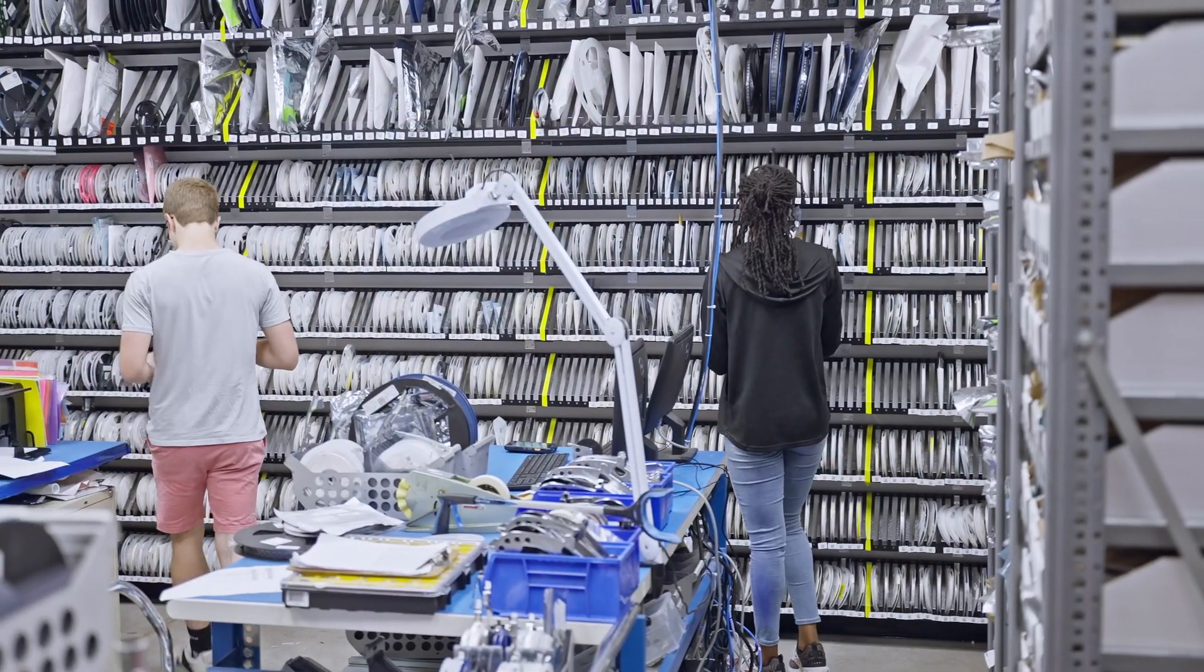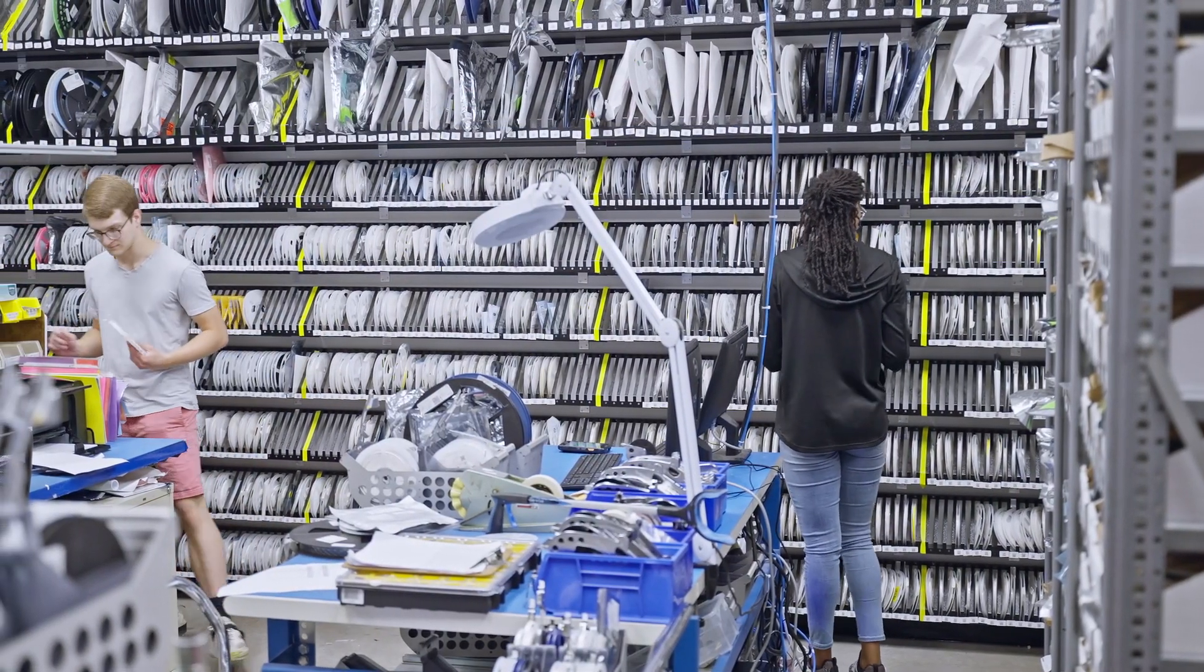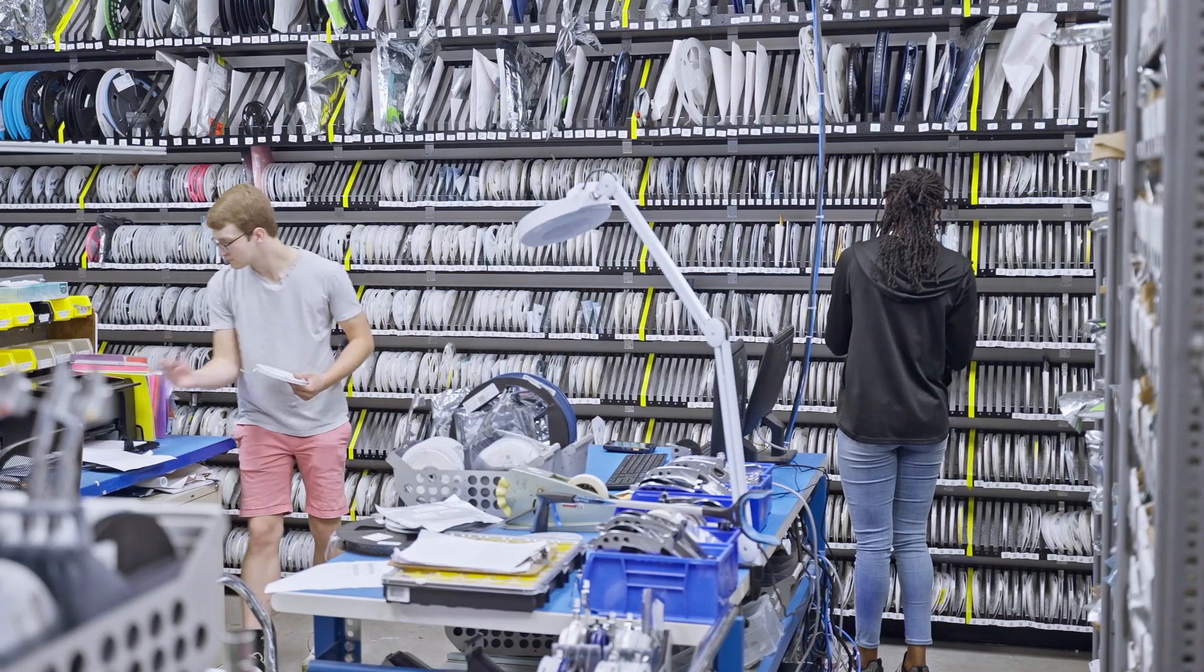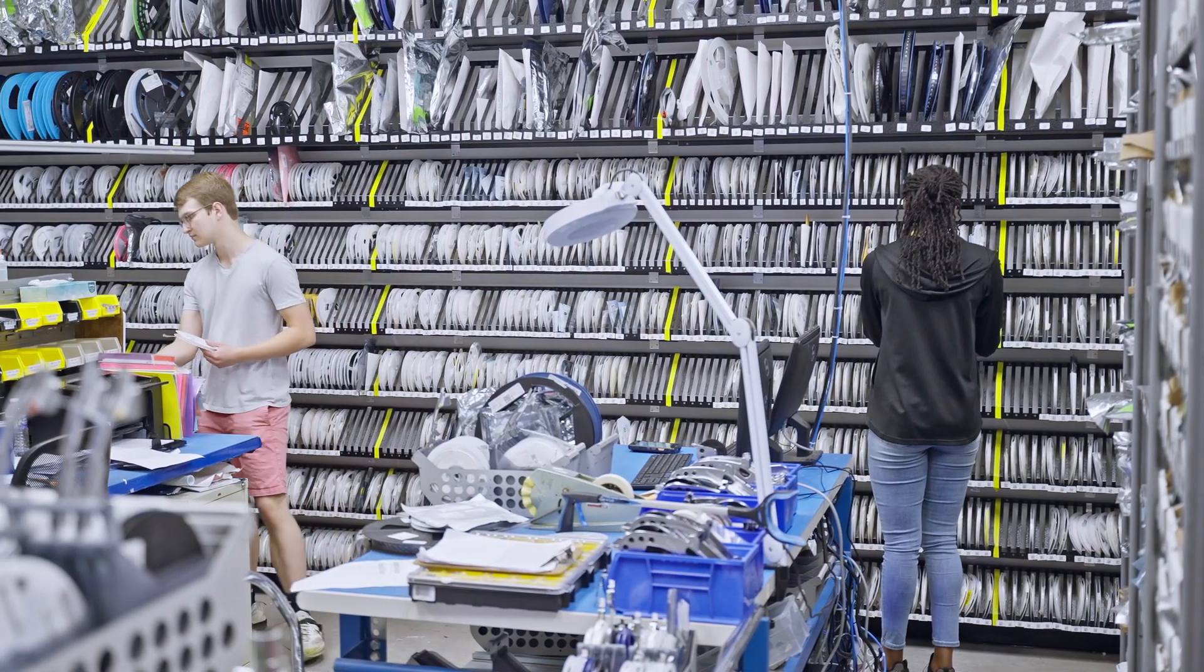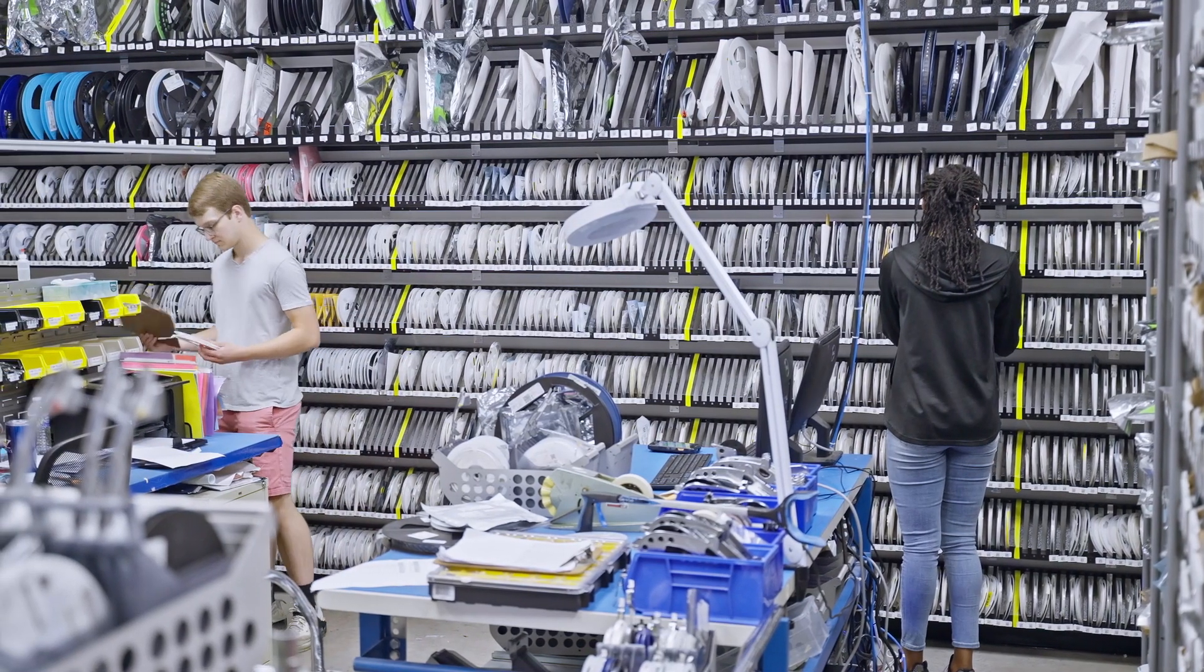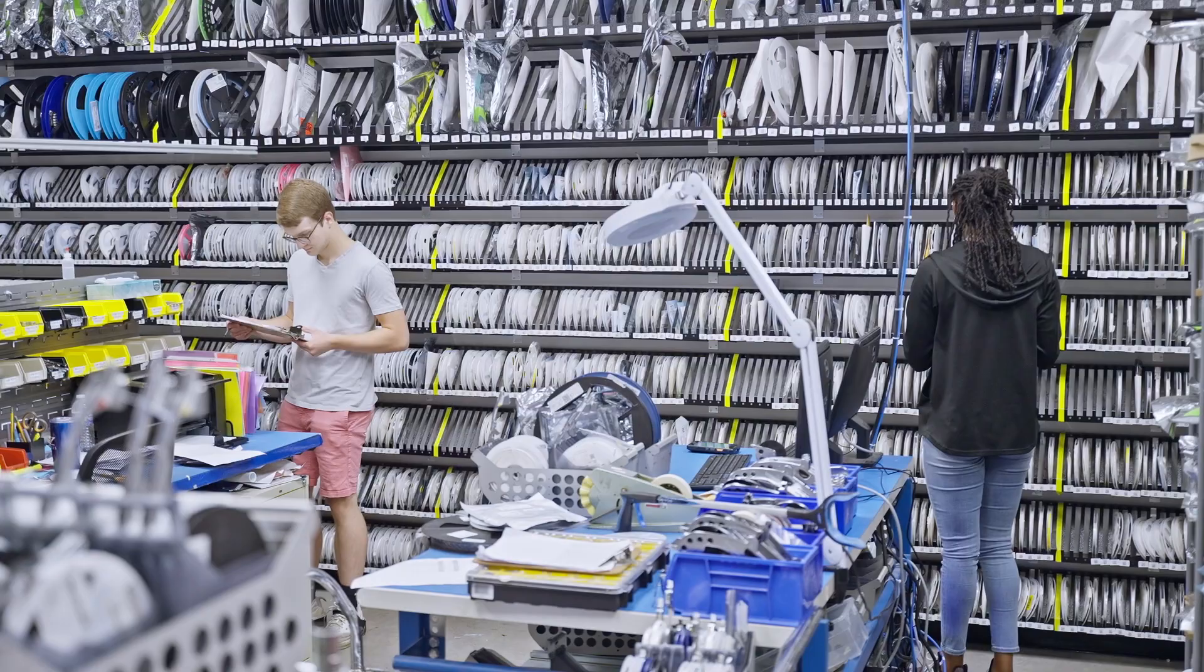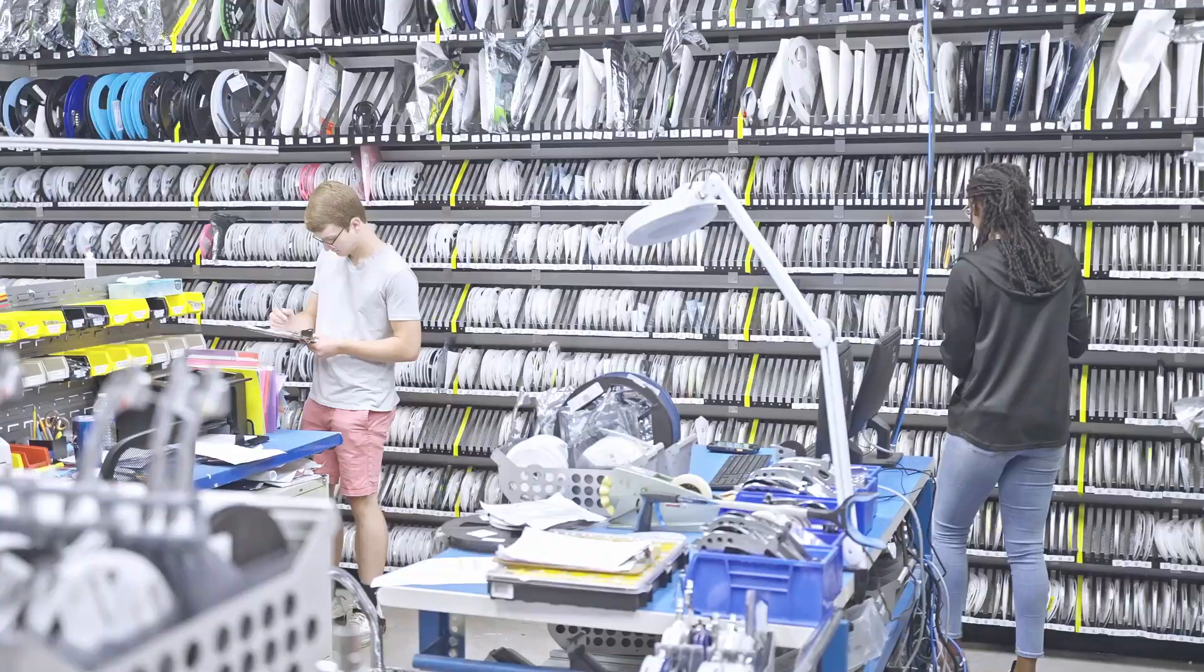By integrating inventory control throughout our operations, Z-Axis maintains a count of SMT parts with less labor, greater efficiency, and increased accuracy.